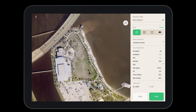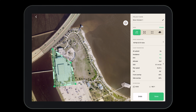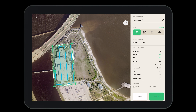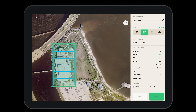Now let's tap on the map where we'd like to drop the square. Then we can adjust it to gather all the information we need for the flight. You want to remember to include a little bit more than exactly what you're looking for.